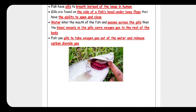You have to know that fish use gills to take oxygen gas out of water and release carbon dioxide gas back into the water.